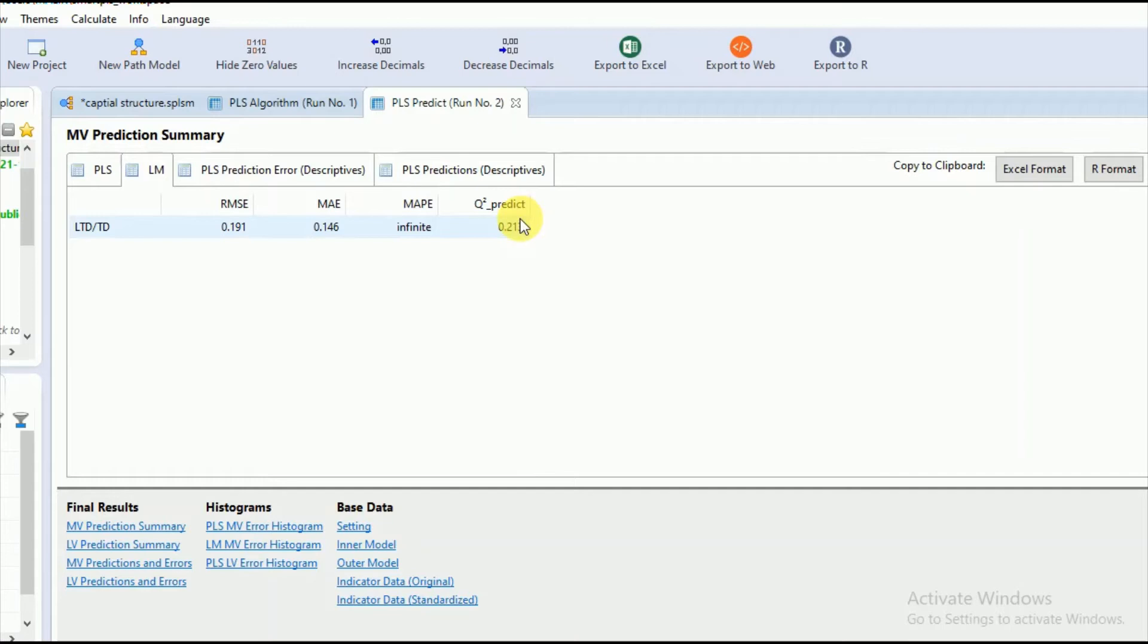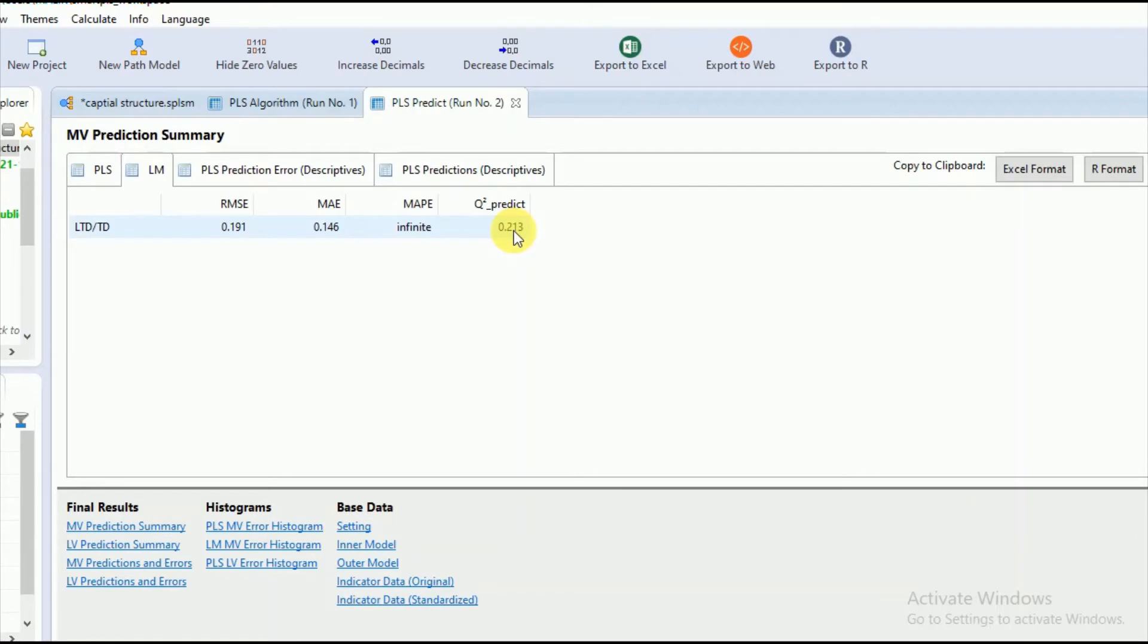The positive values of the Q square show less prediction error of the PLS path model in comparison to the prediction error of the mean values, and hence display high predictive performance.